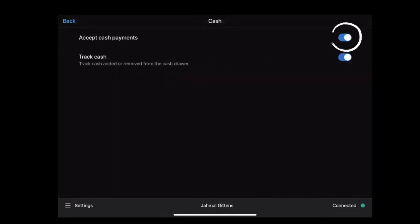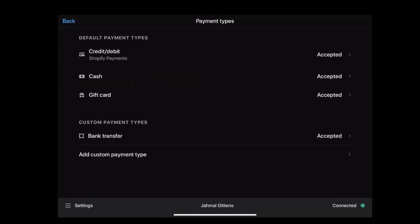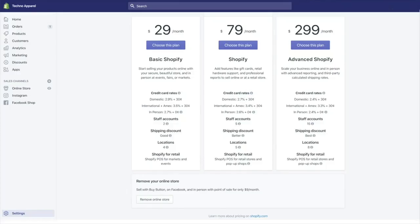Next, we'll see how to enable gift card as a payment option. For this, initially you'll have to go to your Shopify admin. If you're choosing gift card as your payment method, you'll have to make sure that your Shopify subscription plan